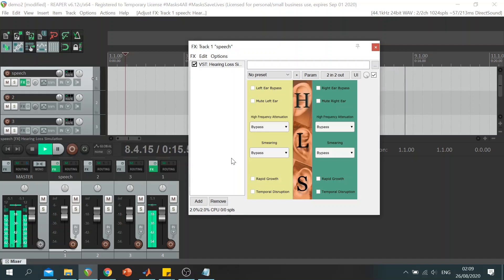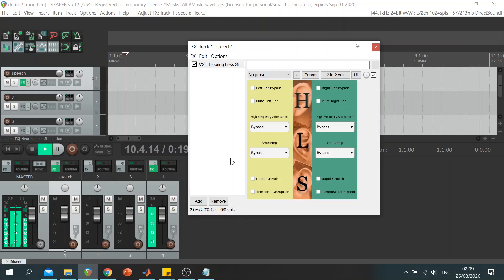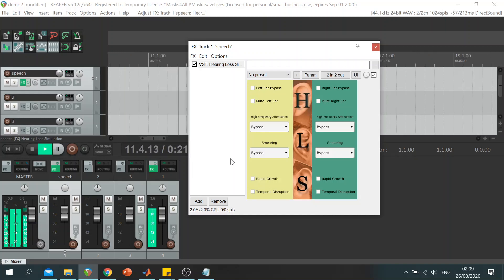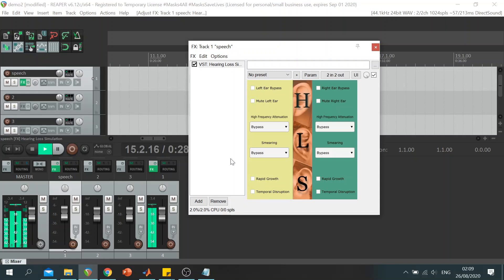The idea behind this plugin was to develop an easy way for mixing engineers to evaluate their mixes when heard through the degradations introduced by hearing loss, this way promoting awareness as well as encouraging accessibility adjustments at the stage of production.